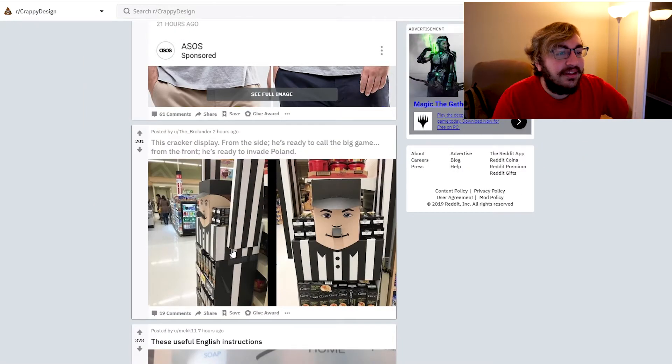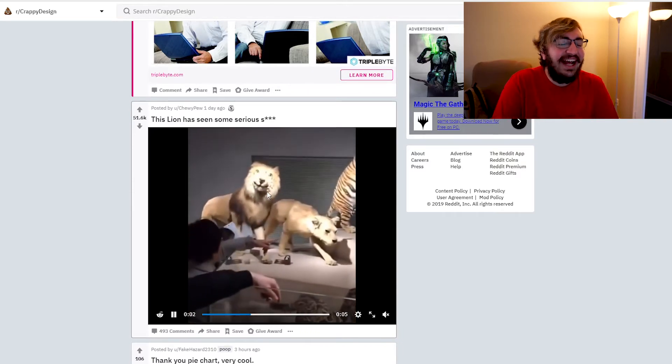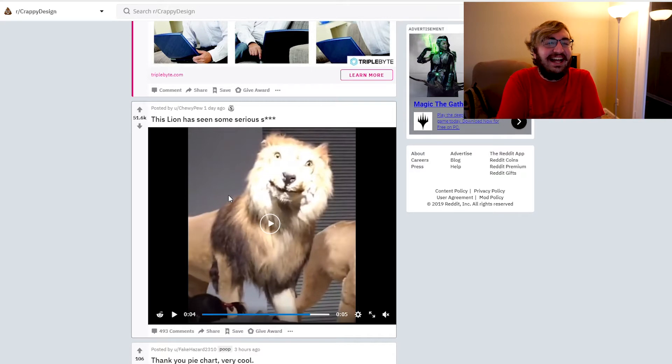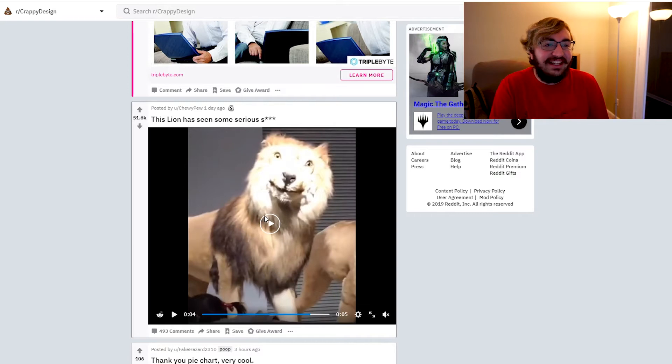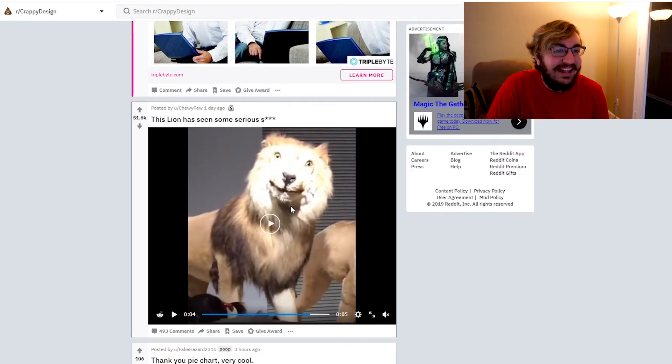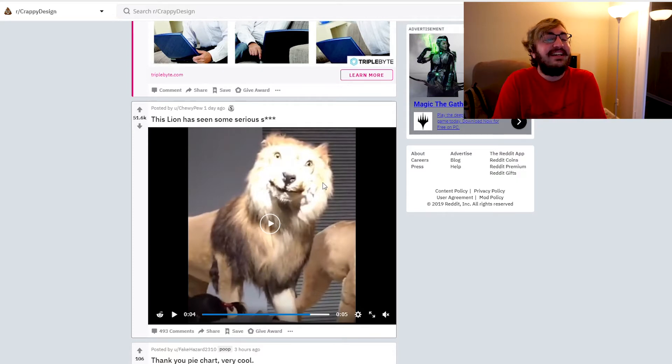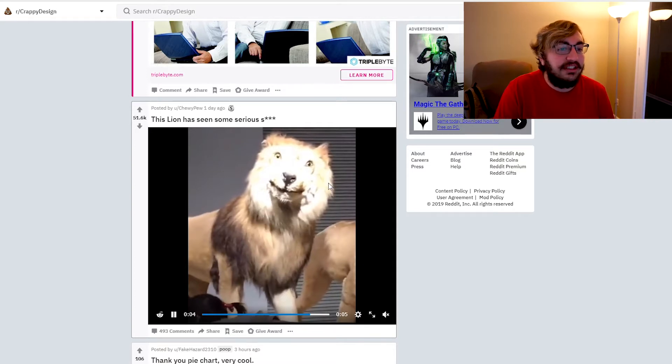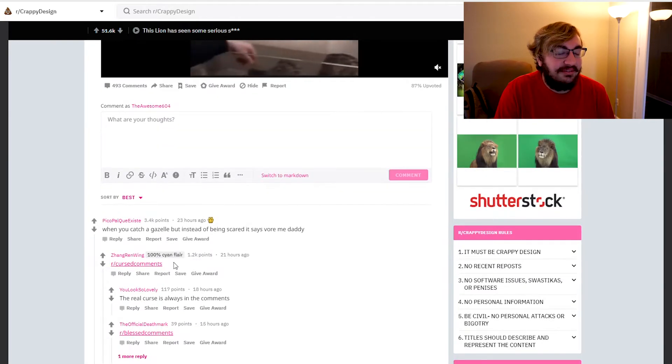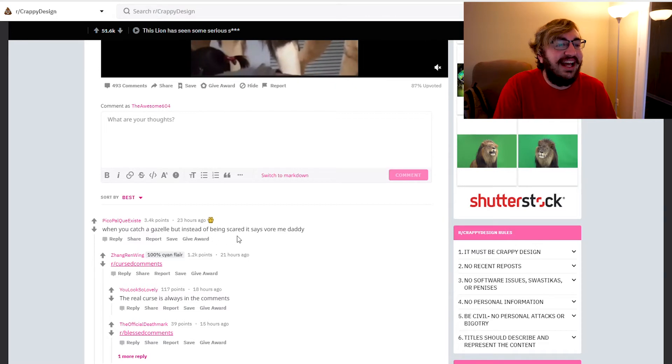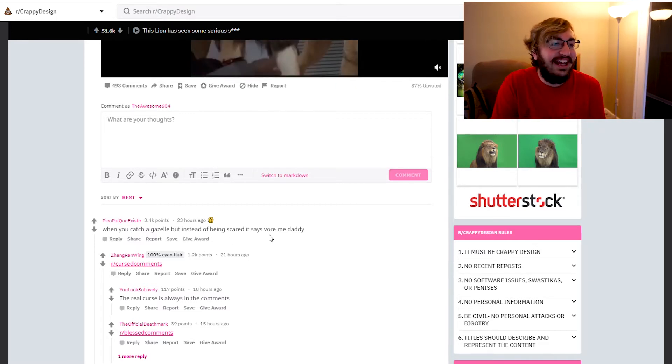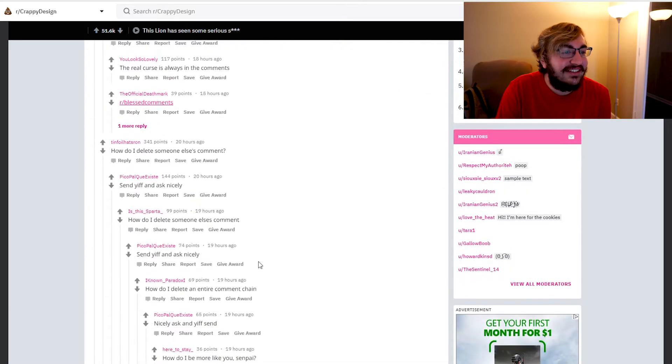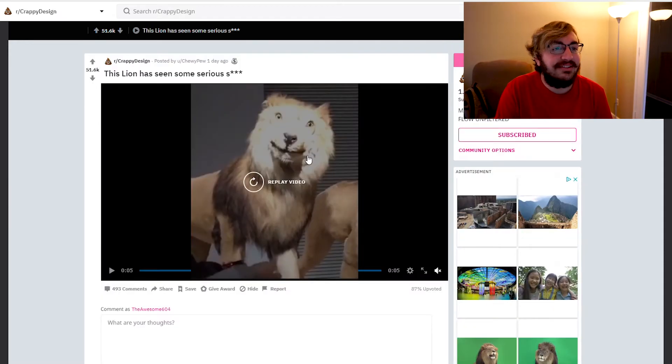Okay, what else we got? This lion has seen some serious shit. Look at his face. What the hell is that? He's like the fuck did you say to me? Look at his fucking face dude, what the hell. He looks like he's about to start some shit dude. It looks like he just heard you talking shit and he's about to come up and knock you out or fucking eat you dude. What are the fucking comments? When you catch a gazelle but instead of being scared it says more of me daddy. That's funny.